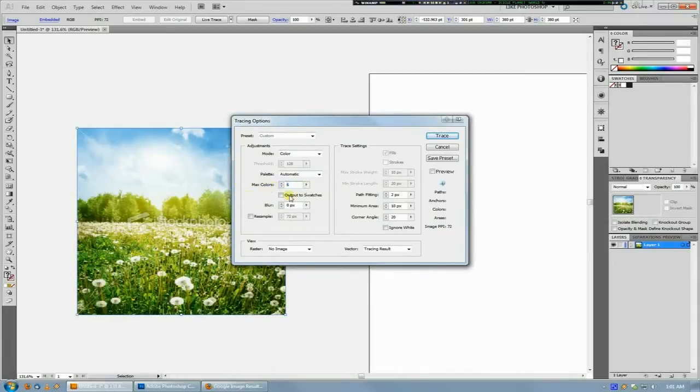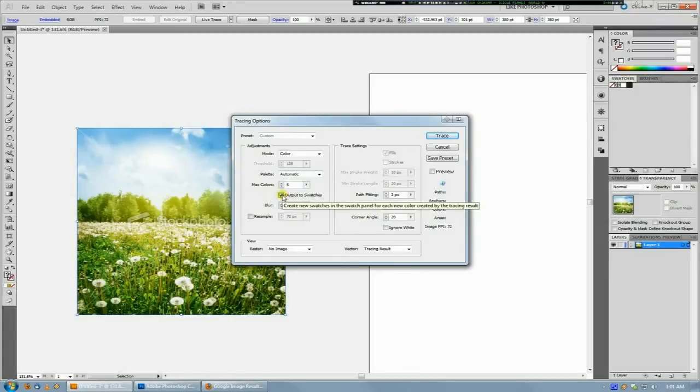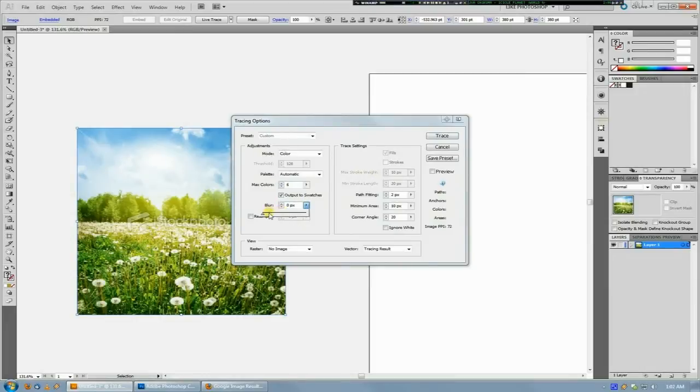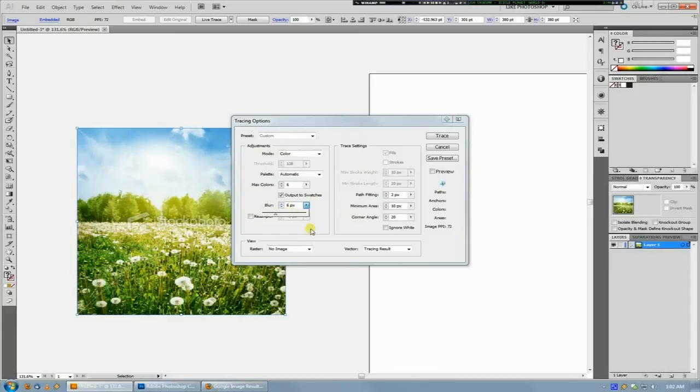Then you check this box for Output to Swatches, and that'll take the colors it finds and output them to your swatches. The other thing you do is turn up the blur enough to where it would blur out the image fairly well. This image isn't too big, so a blur of about six or so is going to work.